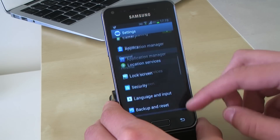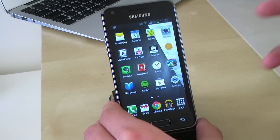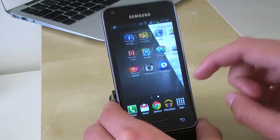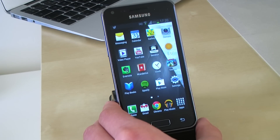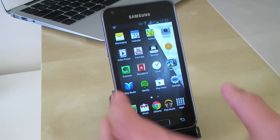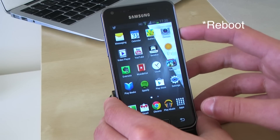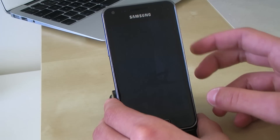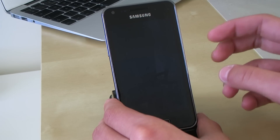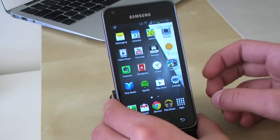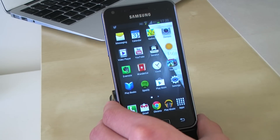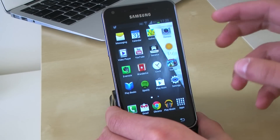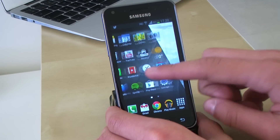But one thing that you cannot access is the notification center. So if you want the pattern lock or passcode lock back, you want to restore it — because if you lock the phone and unlock it, you will see that it stays unlocked. So if you want to use the phone normally, you want to reboot it.